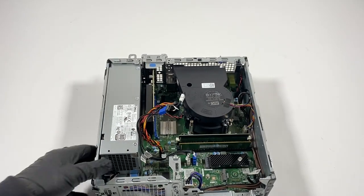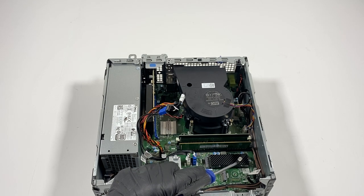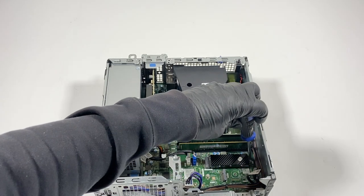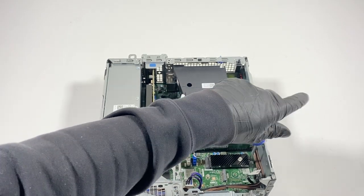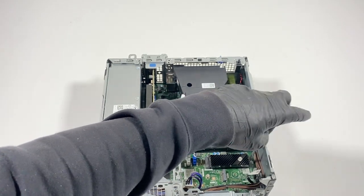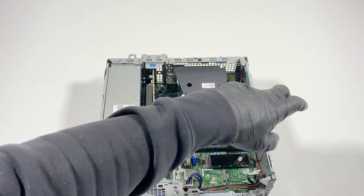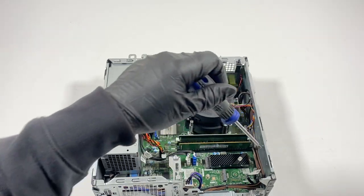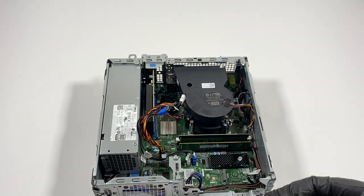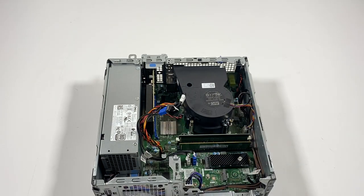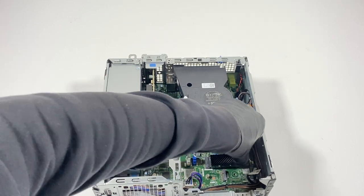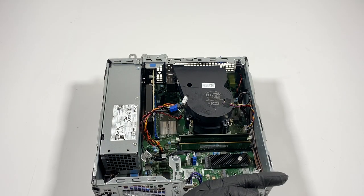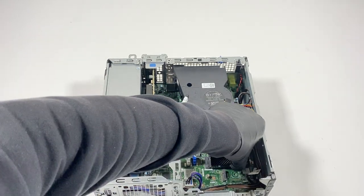Now I'll remove the SSD, the 2280 NVMe. And just so you know, this is the only way it's going to go in, that way you can always see how you remove it later. It gently comes out.